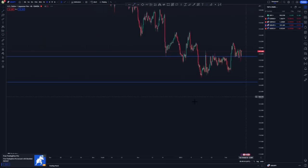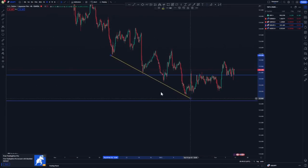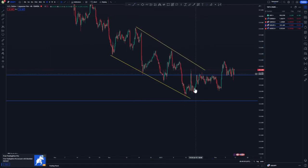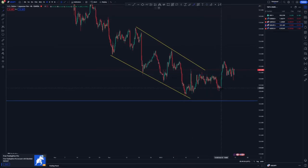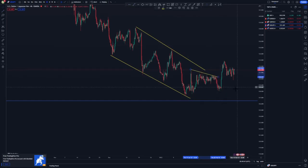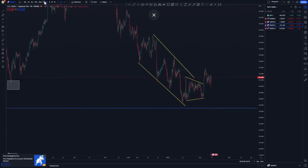On the four-hour, we don't have a clear structure, so we just focus on the current price action. We have a descending channel and then a corrective push to the upside until momentum kicked in. There is a corrective move here and this is a pattern on its own.